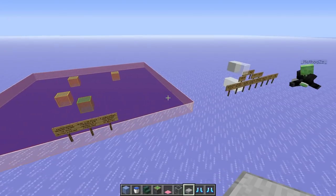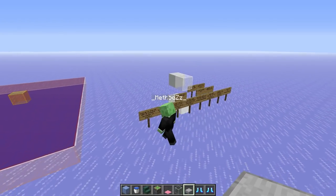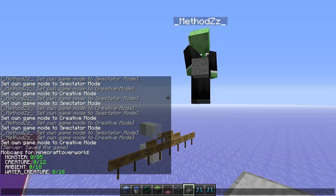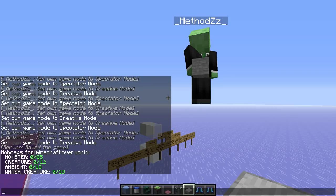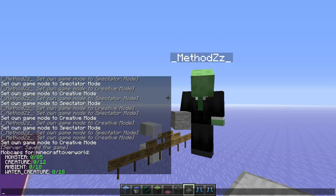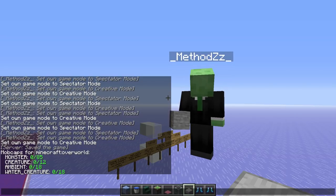Let's talk about mob caps. Typing /spawn mob caps shows the current caps. The monster mob cap — all hostile mobs like zombies, spiders, skeletons — is normally 70 for one player. Creatures (passive mobs like horses, pigs, chickens) have a mob cap of 10. Ambient mobs, basically only the bat, are 15 (changed in 1.13). Water creatures like squids and fish are also 15. When there are two players, the cap gets added — going from 70 to 85 for monsters, 10 to 12 for creatures, 15 to 18 for both ambient and water mobs.